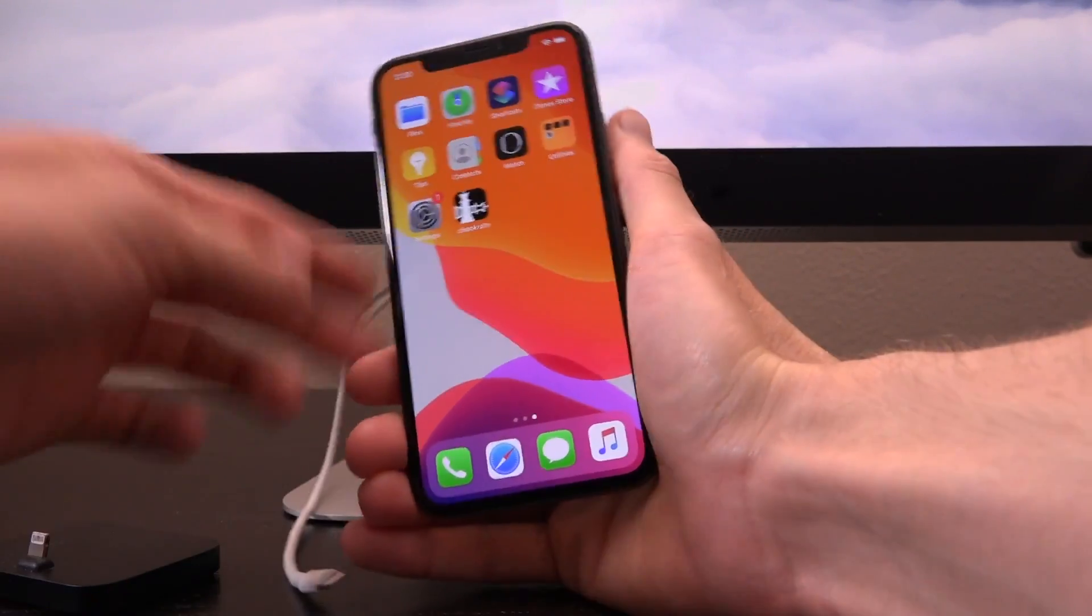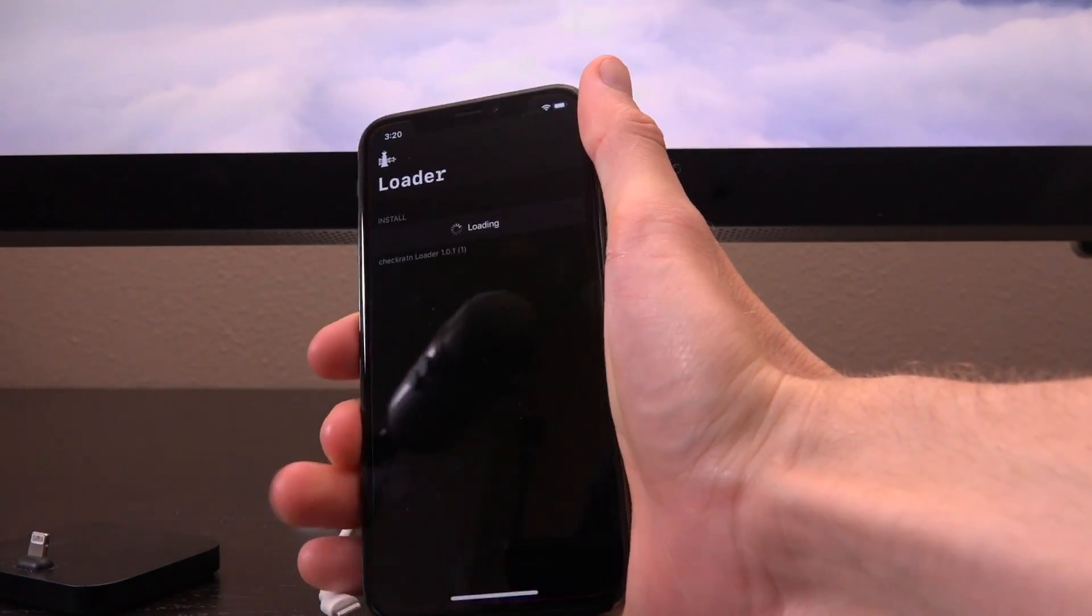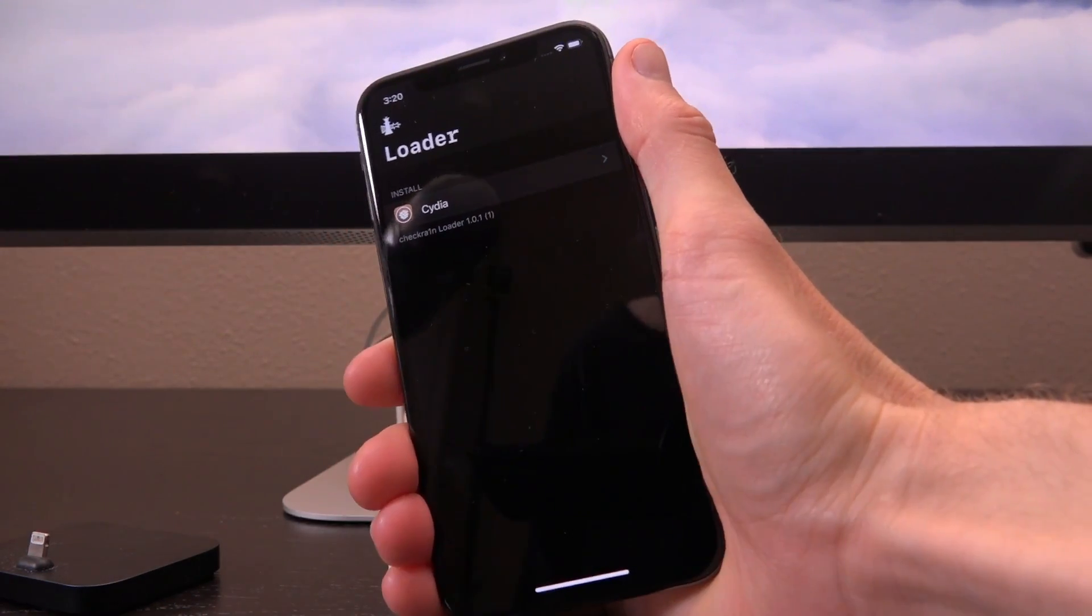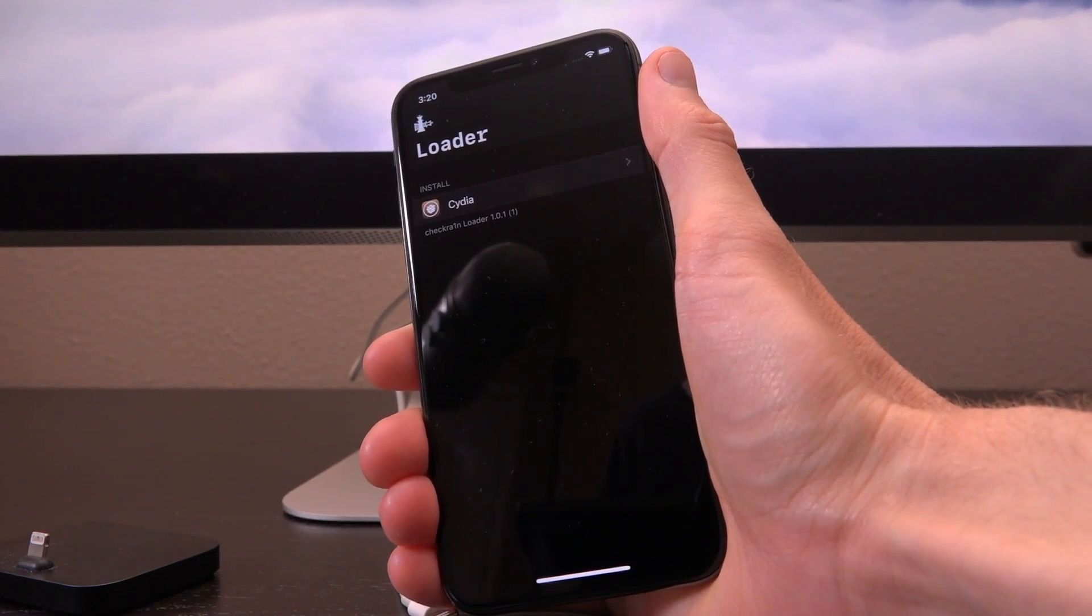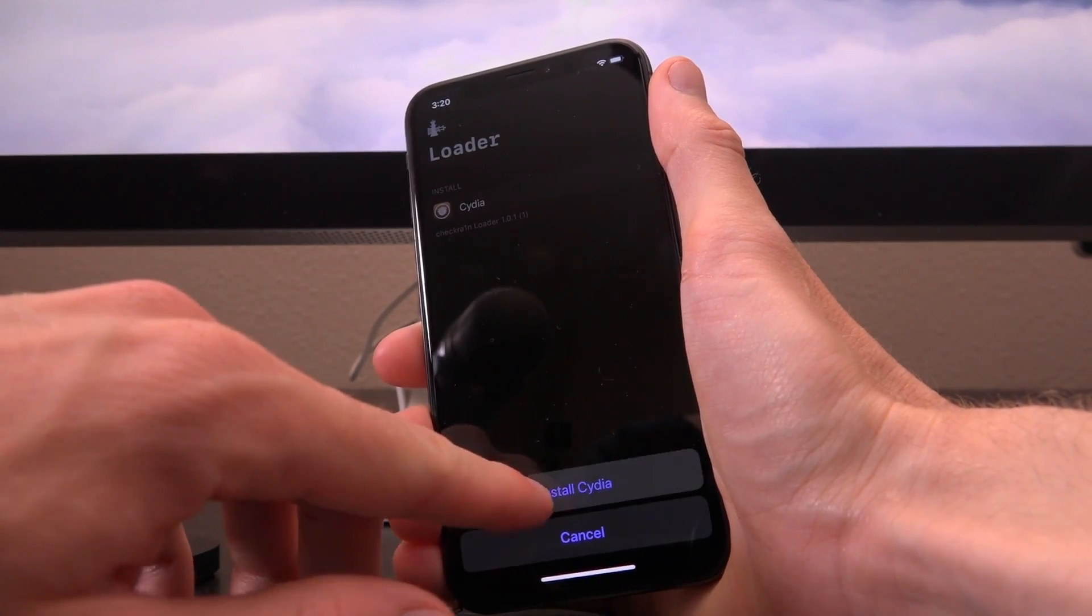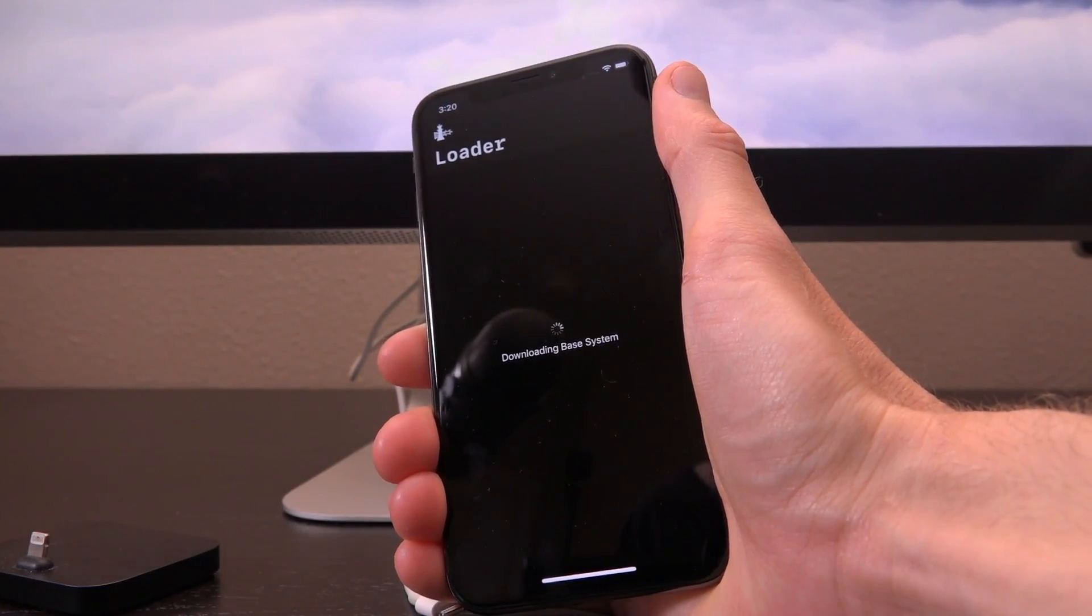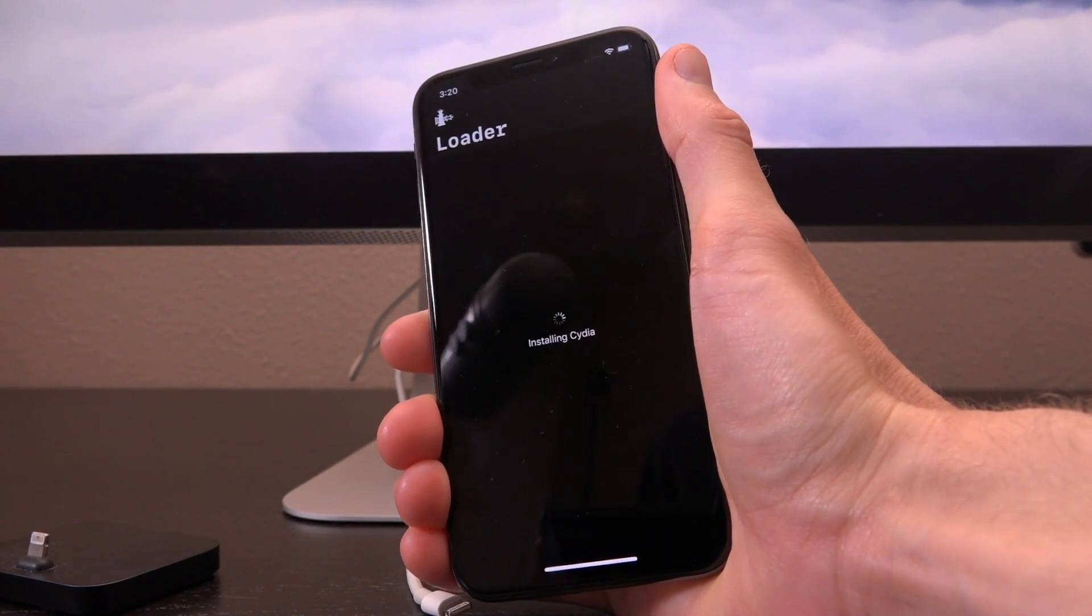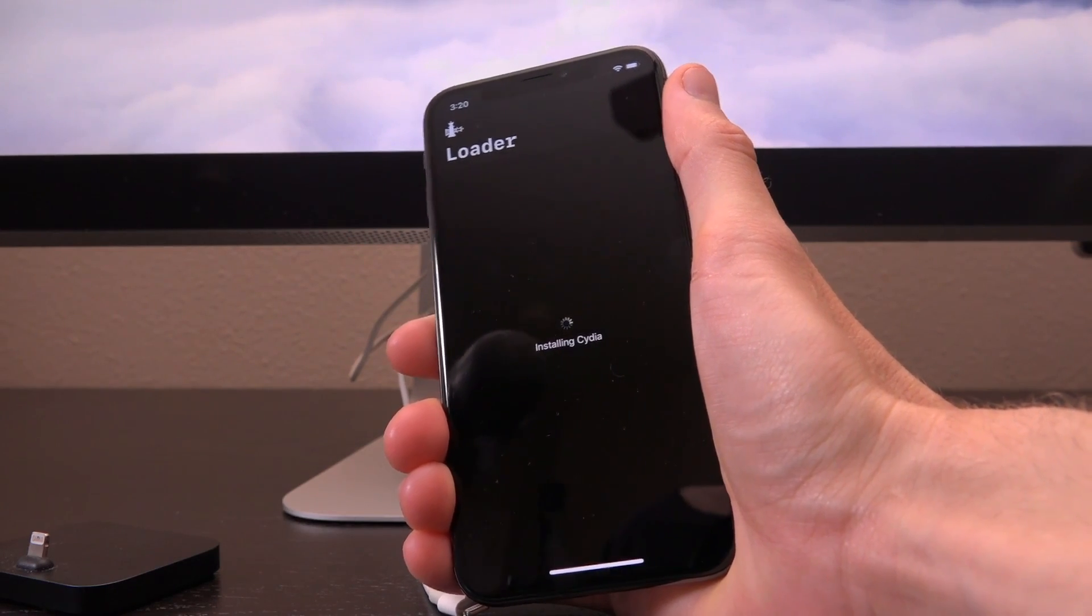The irony there is just too delicious. Let's go ahead and unplug now. We no longer need our computer. Now we can open up the checkra1n application. It is crucial that at this point you are connected to the internet, whether it be over Wi-Fi or LTE. Go ahead and tap into Cydia and then tap on install Cydia. Otherwise you will not see that option right there.